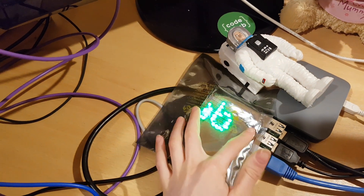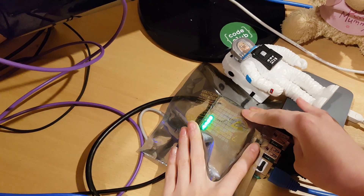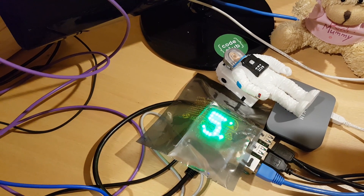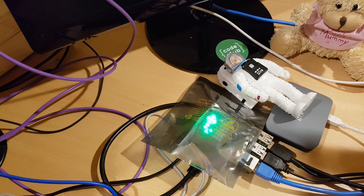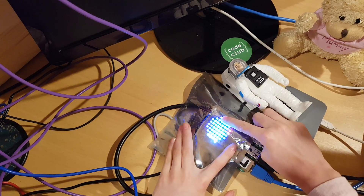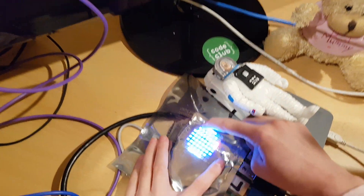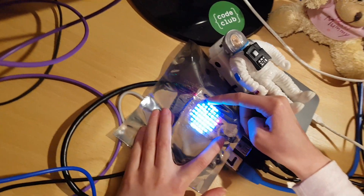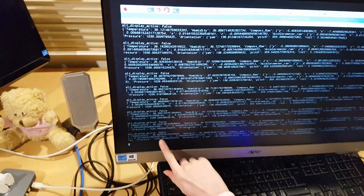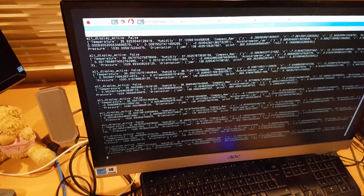Now I'm going to run the code. On the Sense Hat at the moment it's telling you the air pressure inside the ISS. This is the Earth and you might be able to see a little yellow dot flashing up above it. Now every time that flashes, one of these lines of code is written.